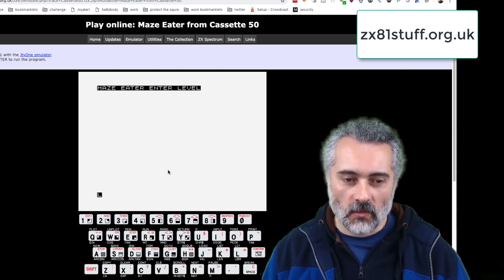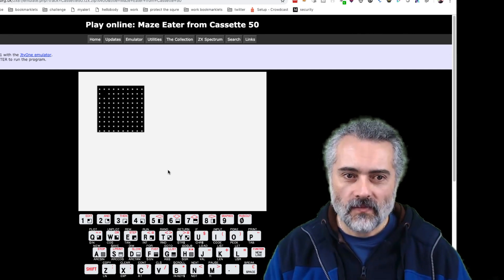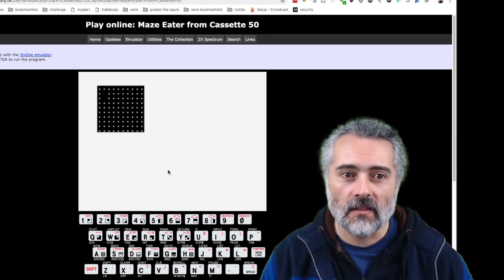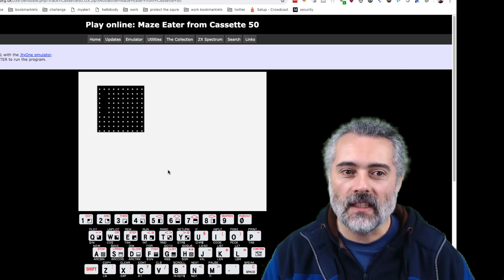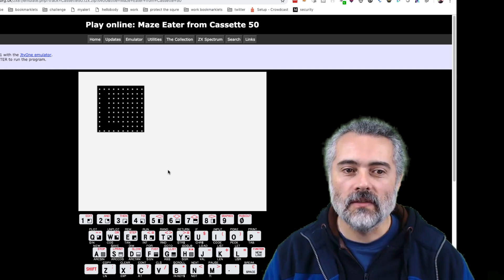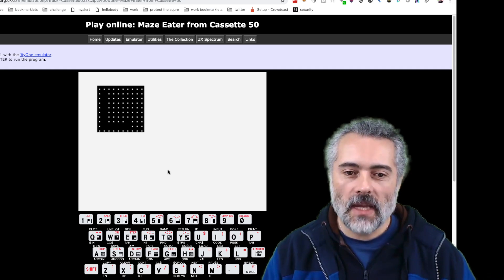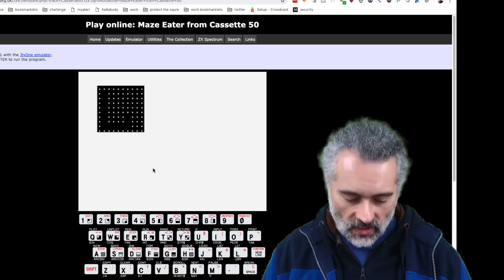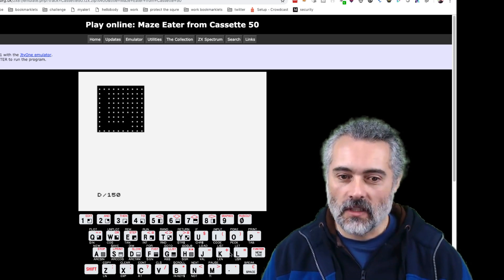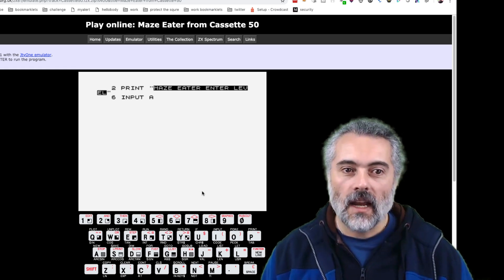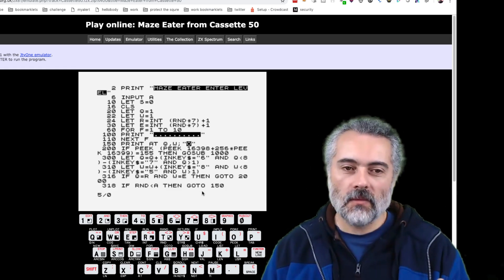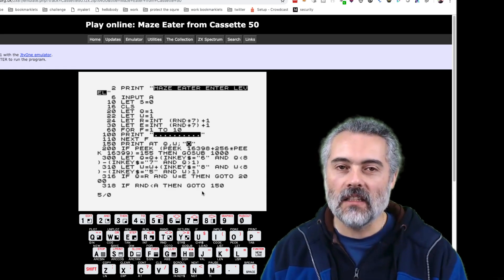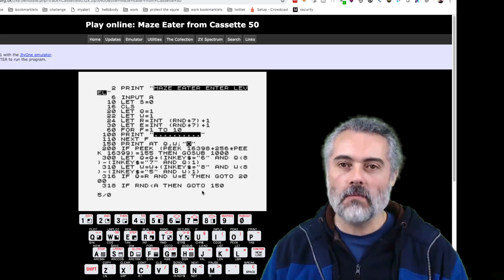Here is one of the ZX81 games from Cassette 50 called Maze Eater. I'm on level one. This game is pretty rubbish—I'm the little circle, I move about and eat the dots. Not a lot of challenge there. But the best bit is if I hit the space key and do break, then use the K key to get list, I can see all the code. When we've loaded up the game, the code is there. This is analogous to what we have now with the web.